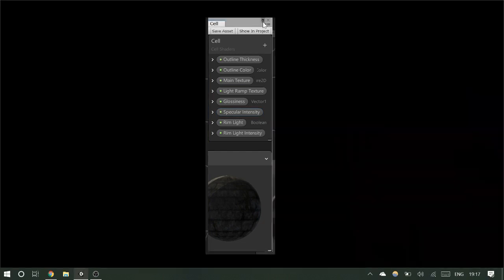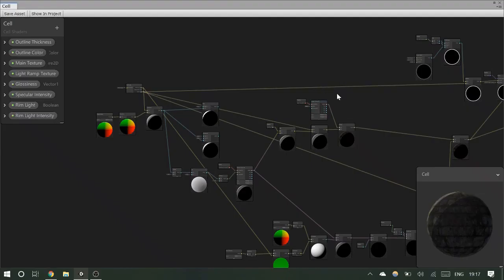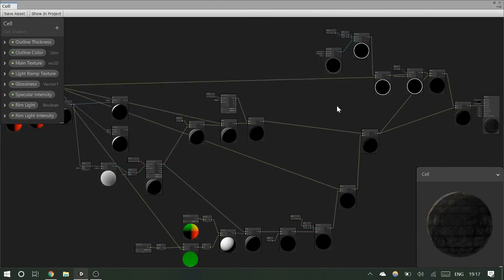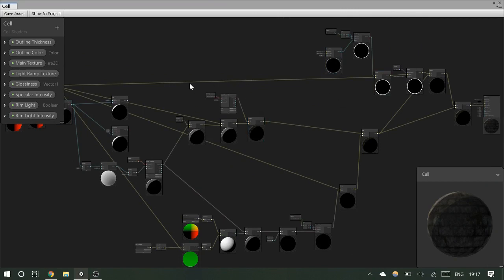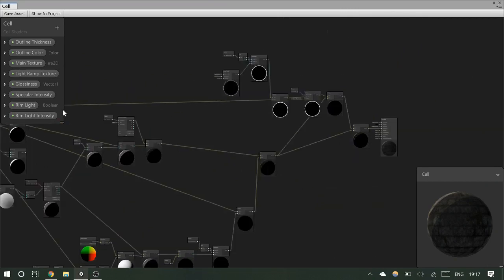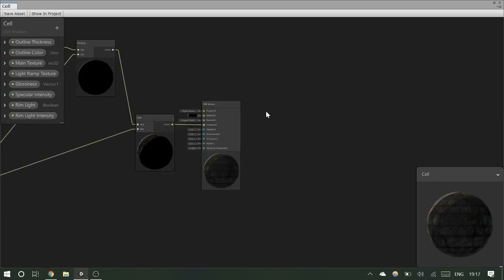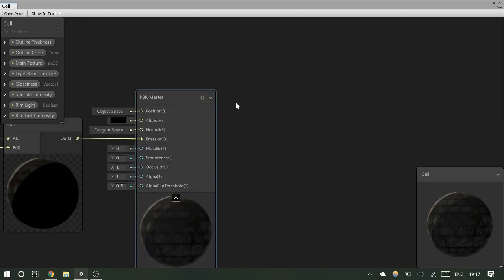We want to create the simplest version of this, so we're going to strip everything back, rip all the existing stuff out, and recreate it. When you create a new shader you get a master node for free — here's a PBR master. It's just Unity's regular physically-based rendering system, and you get different kinds of inputs: all the things you usually see when making a texture.